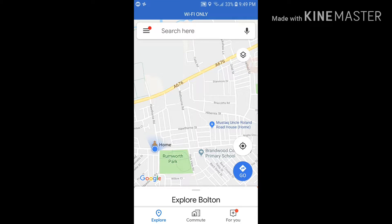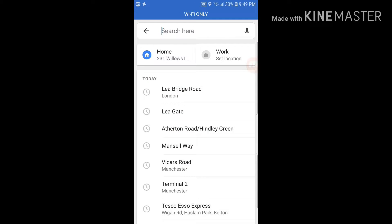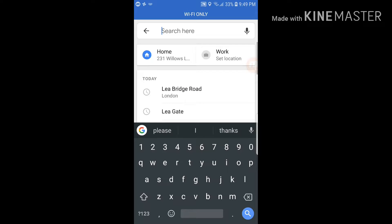Do you know that it is possible to add multiple stops on your Google Maps route? I'll show you how you can do it on Google Maps.